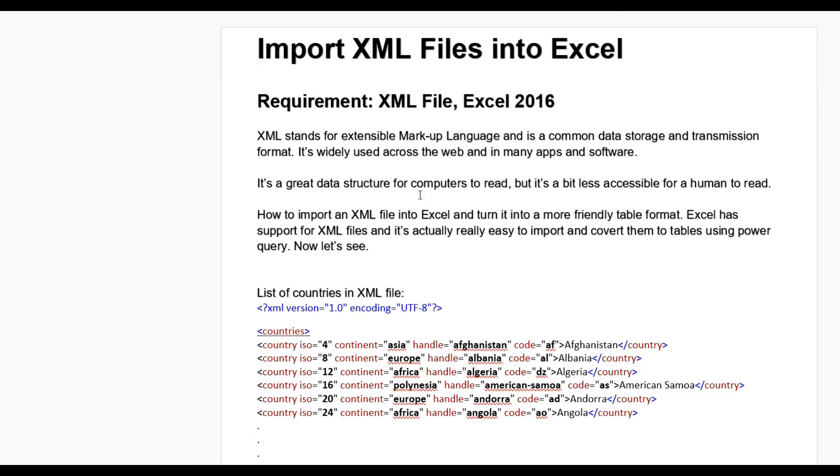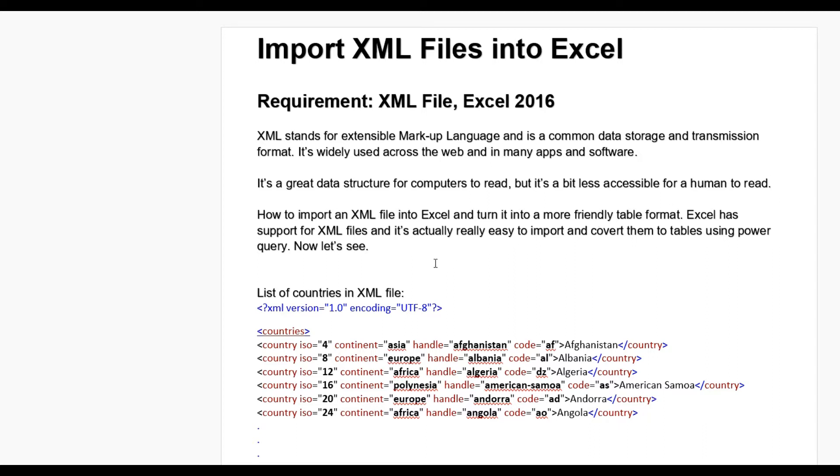It is widely used across the web in many apps and software. It is great data structure for computers to read, but it is a bit less accessible for humans to read.